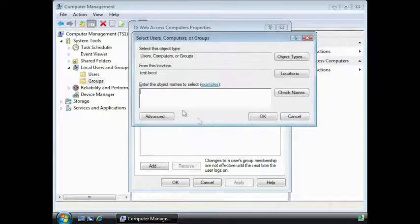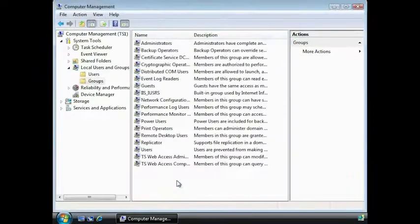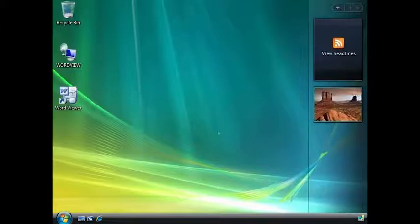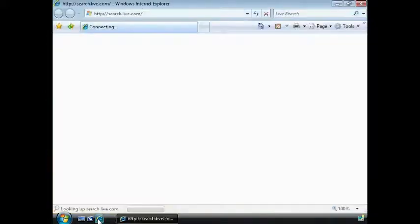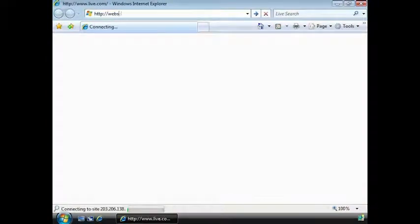Next, all I need to do is configure the TS Web Server component to connect to the Terminal Server. To do this, open Internet Explorer and go to the URL: server name slash TS.